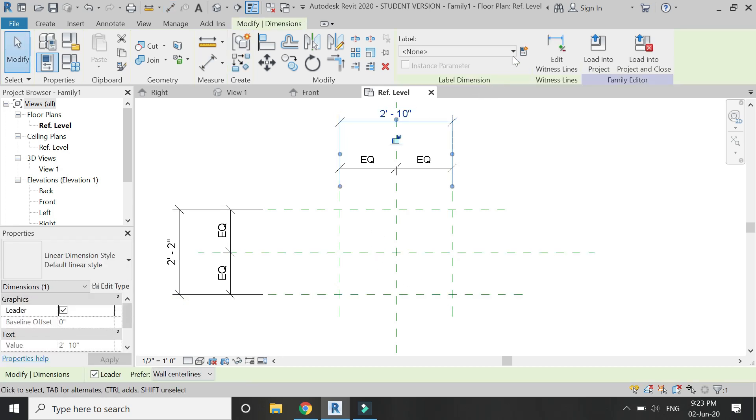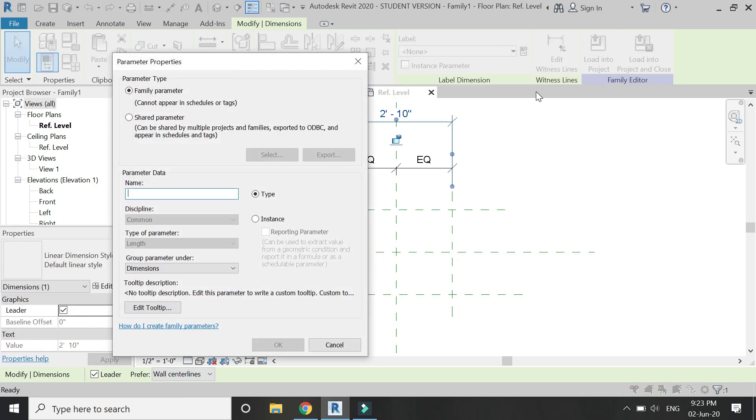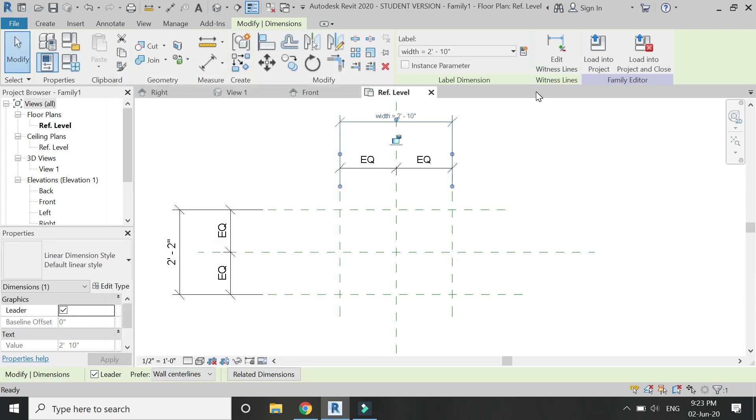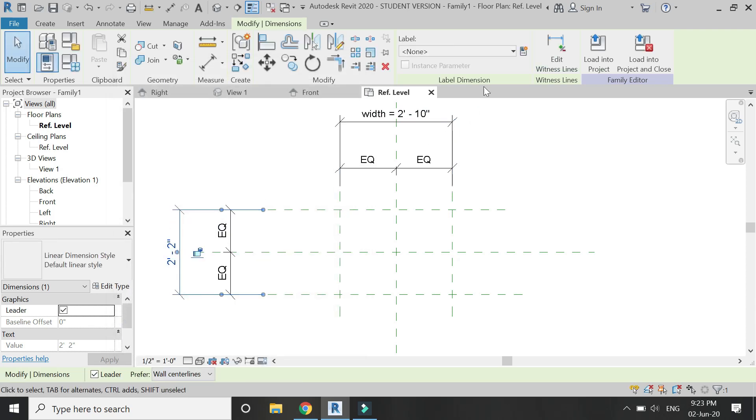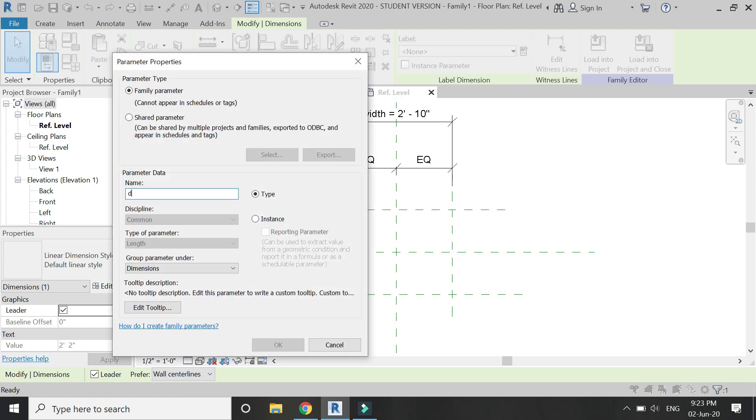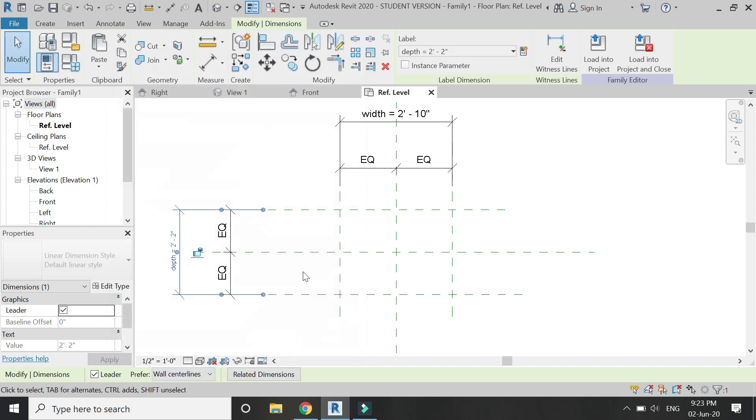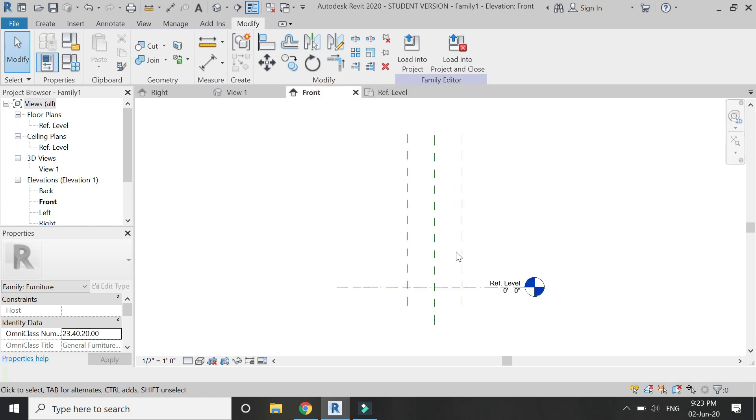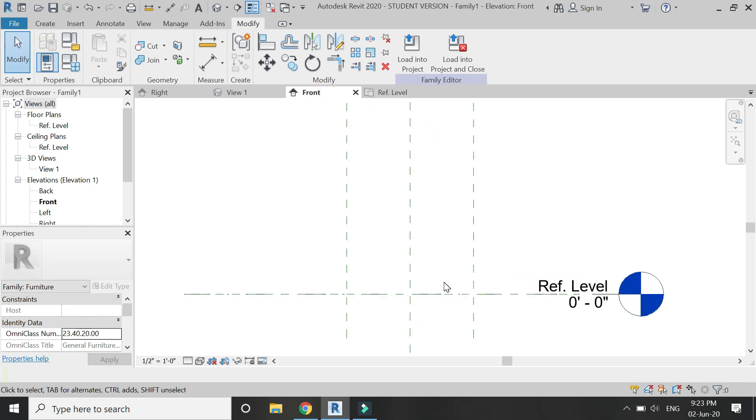Select this dimension and assign a parameter to it. I'm going to name it width. Then select this dimension and assign a new parameter to it, which is depth. By default, the type parameter is selected, so I'm going to keep it as a type parameter. Now go to the front elevation.